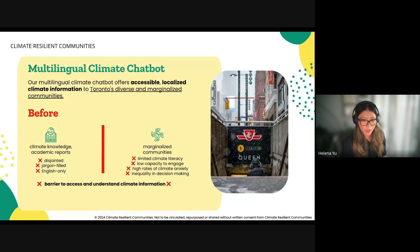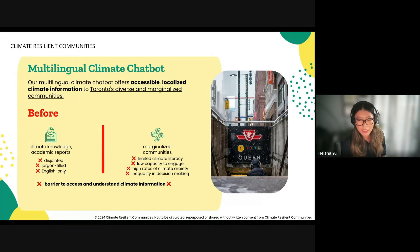Our project aims to make climate research and education accessible to all Torontonians regardless of their cultural and linguistic backgrounds. Many Torontonians lack understanding of climate risks and actions they can take, leading to limited engagement, high climate anxiety, and inequality in decision-making power, particularly among young and marginalized communities.